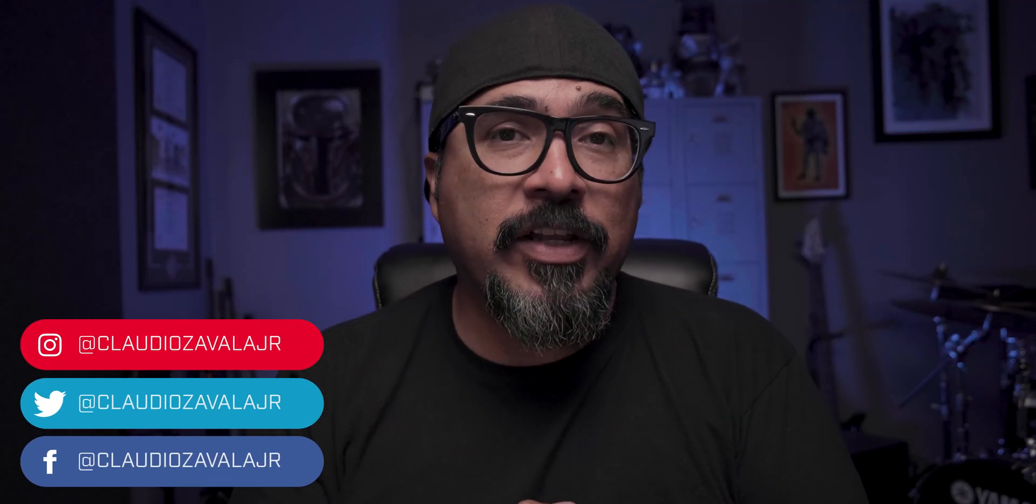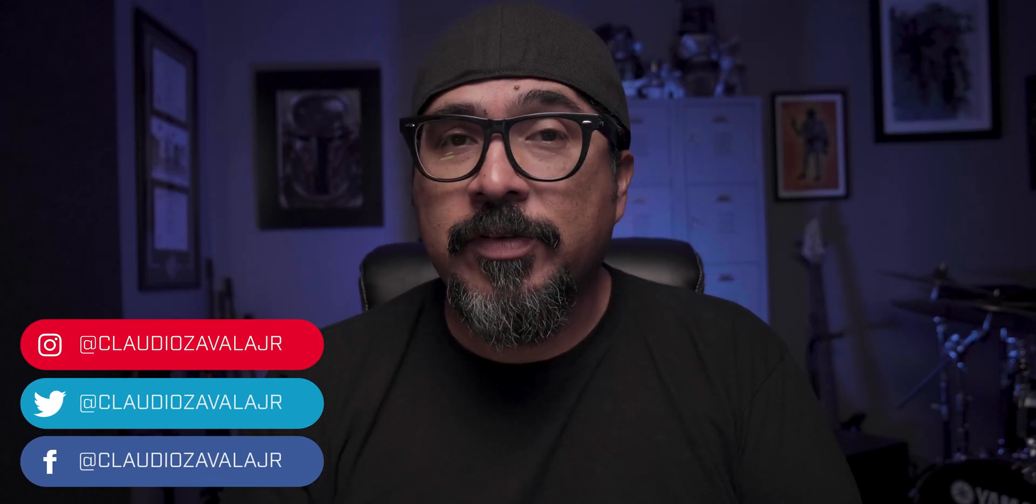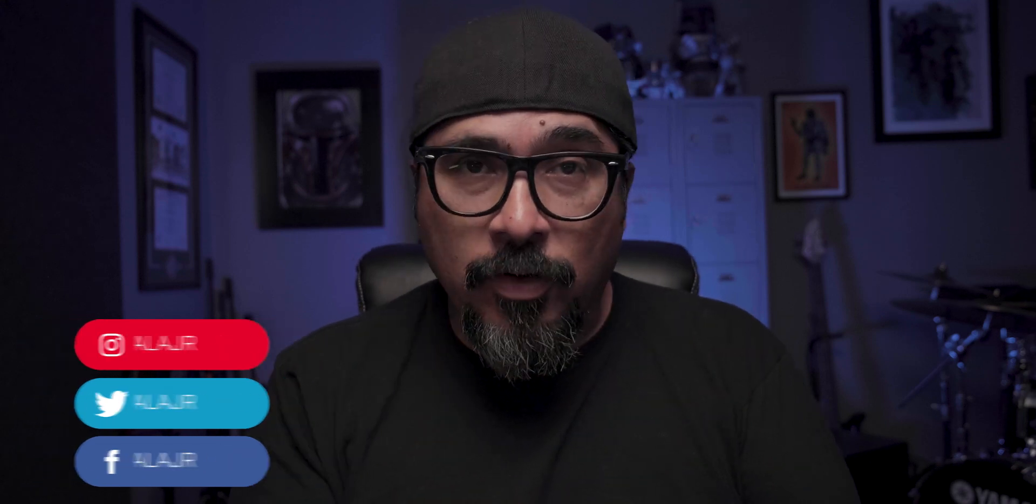Hey everybody, what's going on? Claudio here and welcome to my channel where I share tips and tools to help you share your story.